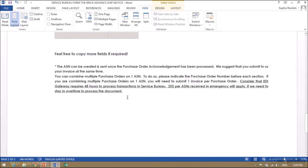The ASN can be created and sent only once the purchase order acknowledgement has been processed. We suggest that you submit your invoice to us at the same time. You can combine multiple purchase orders on one ASN.